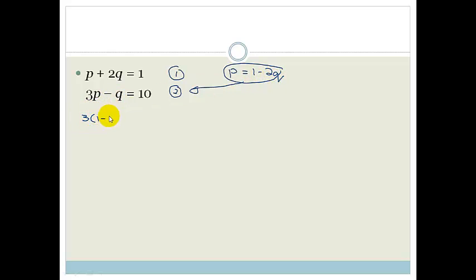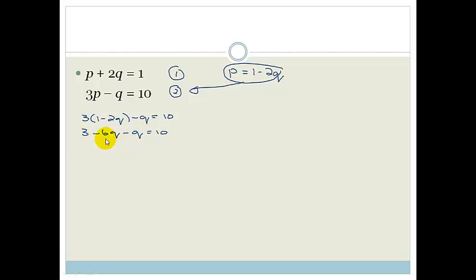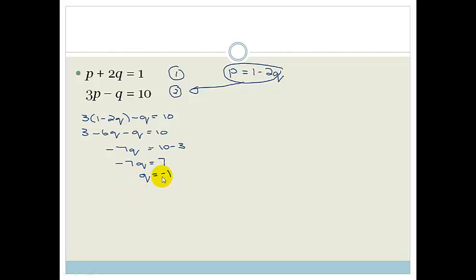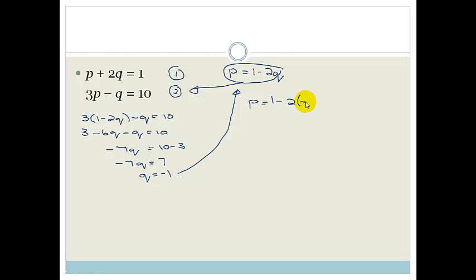That gives us 3 times (1 minus 2q) minus q equals 10. Multiplying out: 3 minus 6q minus q equals 10. Collecting like terms: minus 7q equals 10 minus 3, so minus 7q equals 7, therefore q equals minus 1. Now we substitute q equals minus 1 back to find p: p equals 1 minus 2 times minus 1, which becomes 1 plus 2, which equals 3. Therefore the solution is p equals 3, q equals minus 1, written as the point (3, −1).